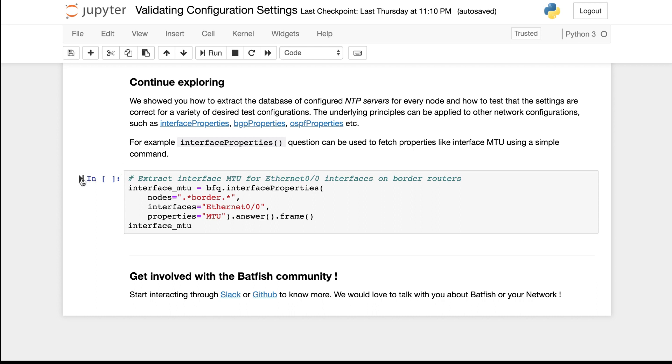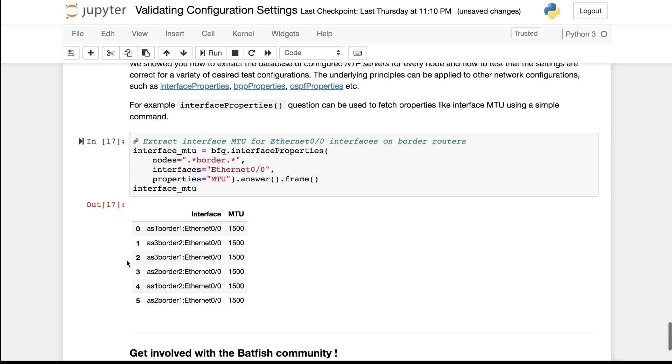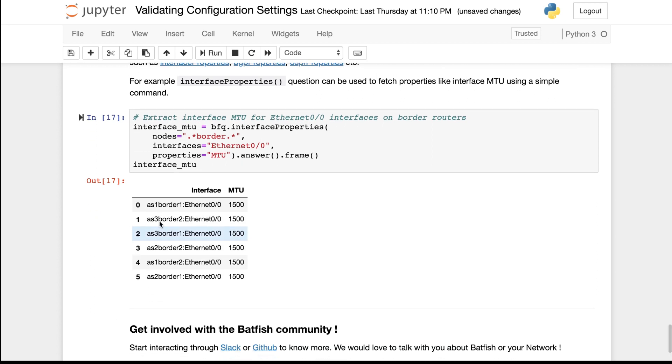As a quick example, this cell shows how to extract the MTU for border nodes with interfaces named Ethernet 00.